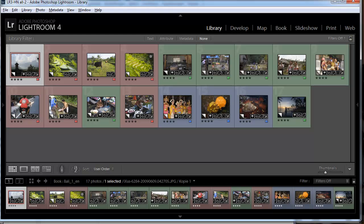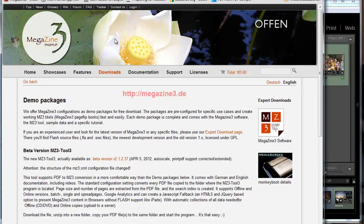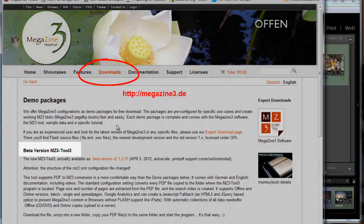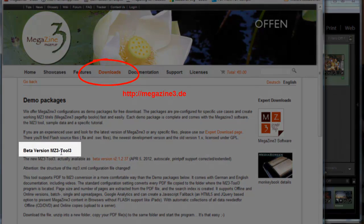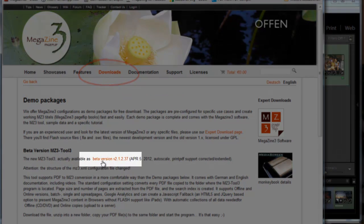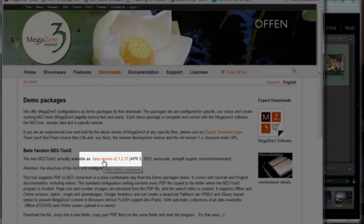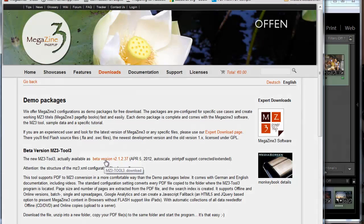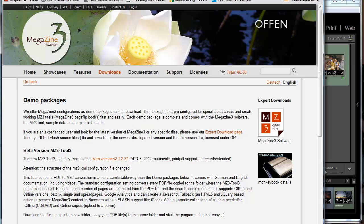The Magazine 3 software is available on our website. On the downloads page you will find the MZ3 Tool 3. It is still in beta but give it a try, it works pretty nice already and will be released soon.